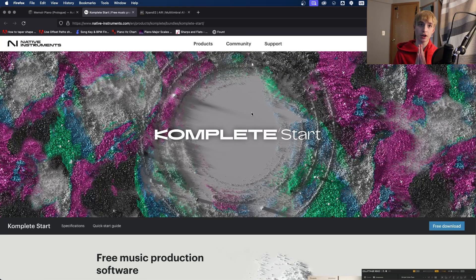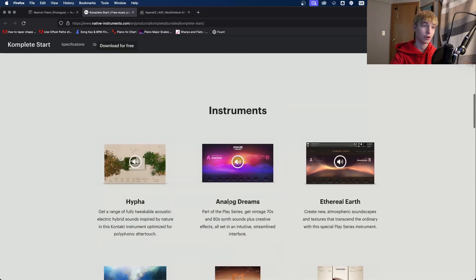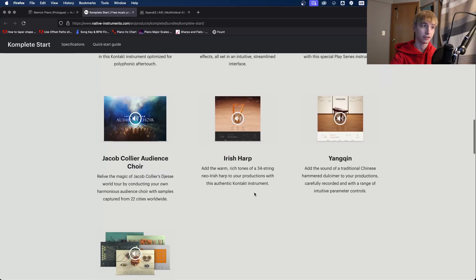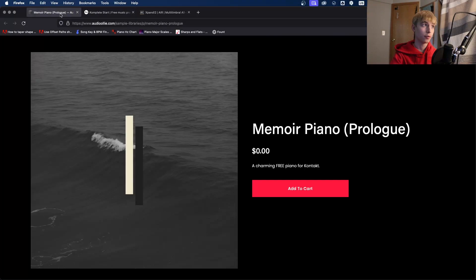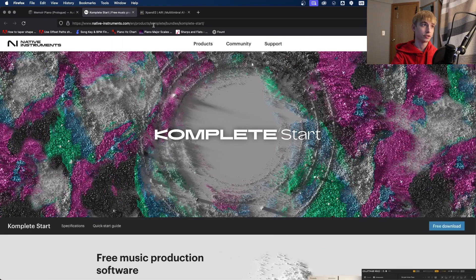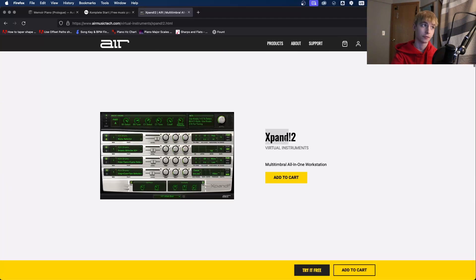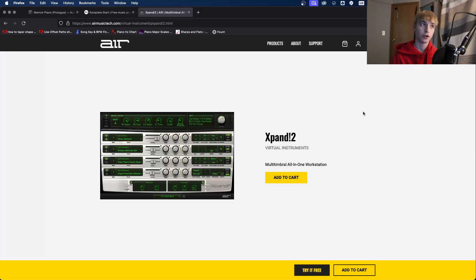I'd recommend Native Instruments' Complete Start — now owned by iZotope — which is an amazing set of high quality instruments available for free. It includes Analog Dreams, Ethereal Earth libraries, and is a great starting point for beginners. You can also get free Kontakt libraries, which I'll link in the description. For paid options, Xpand2 is a great virtual instrument I've used for trap beats, available around $100 but sometimes on sale for $10. You can also use Serum.